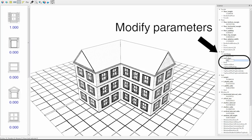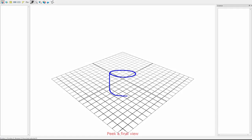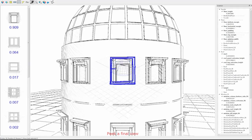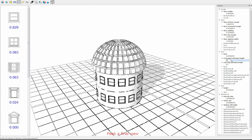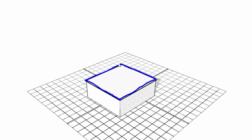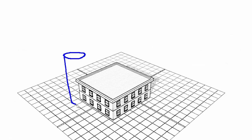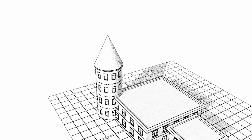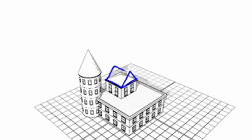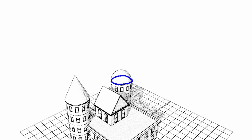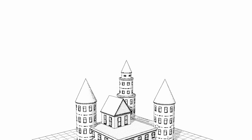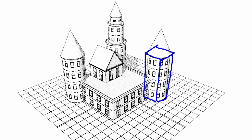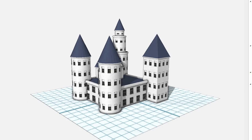The user can change the parameters directly in the grammar. The user can also modify the object type by drawing it again, allowing transformation of building elements as desired.